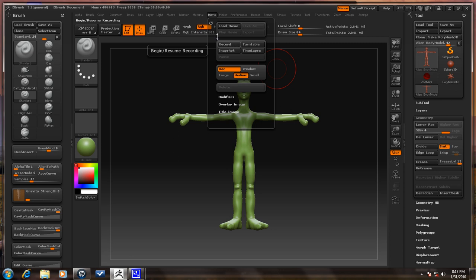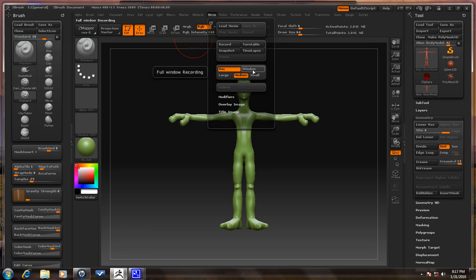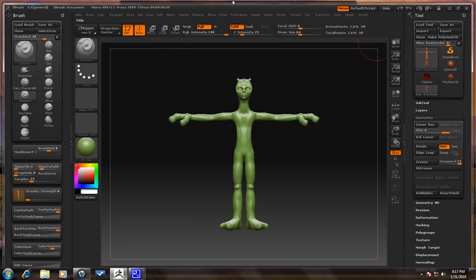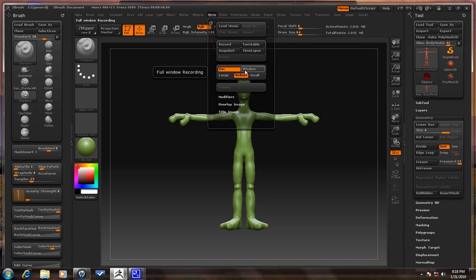Before you record anything, you should get your settings here. There's Dock and Window. Dock means that just this document — not the menus of the window — will be recorded if you have that selected. If you have Window selected, it records the whole window. If you're making an instructional video and want to record with ZBrush recording, I suggest recording the whole window. But if you're just showing a turntable, I suggest just the document.